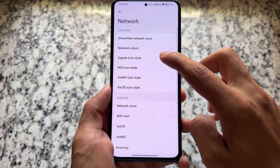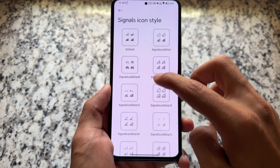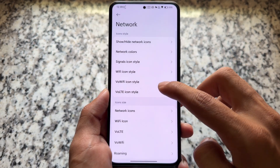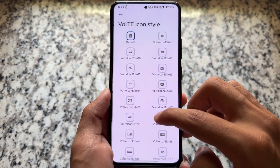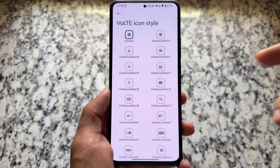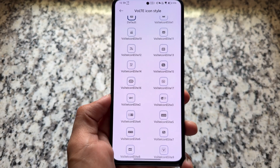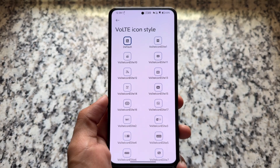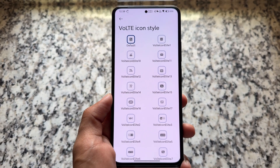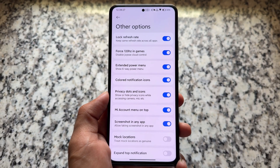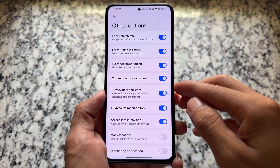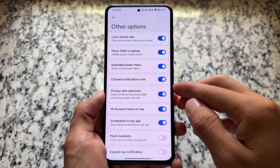As you just saw — signal icons, Wi-Fi icons — we also have the option for VoLTE and VoWiFi icon customizations, which you usually get in some AOSP-based custom ROMs. Some other options bring you the MI account menu at the top and also force 120Hz in games.